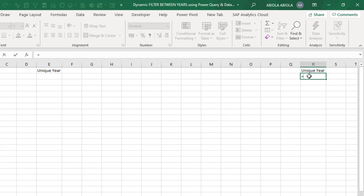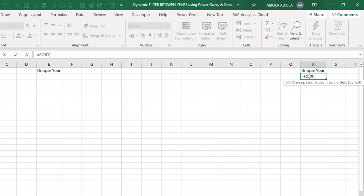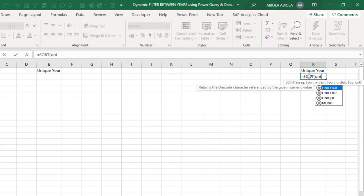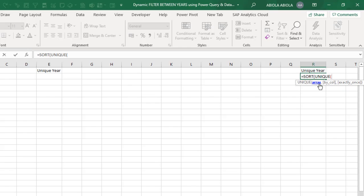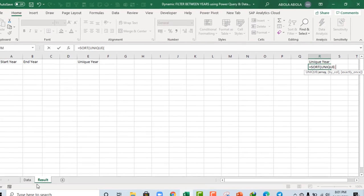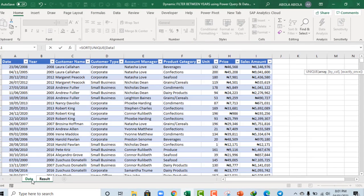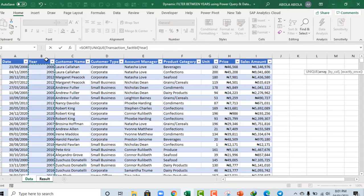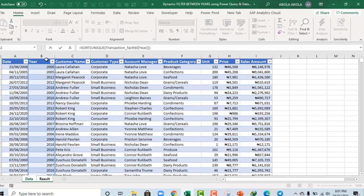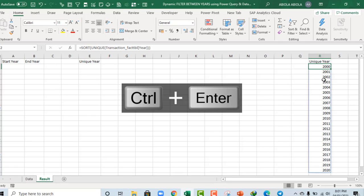Equal sign, Sort plus my tab key, Unique plus my tab key. And for the array, I'm going to switch back to the data sheet. And I select this year column, close Unique and close the Sort. Ctrl Enter. Boom. We have everything extracted. And at the same time, sorted in ascending order. Fine.